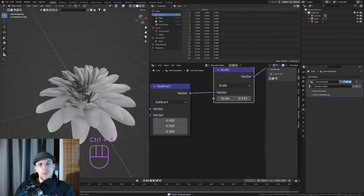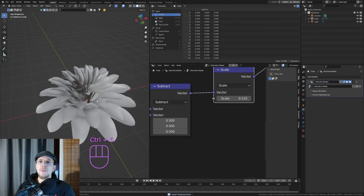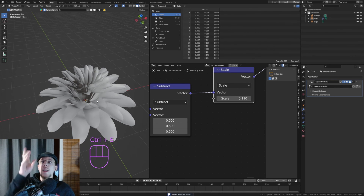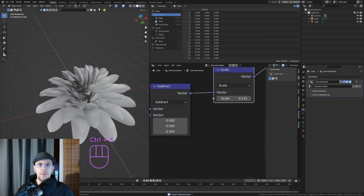That was part two of the flower tutorial — I hope you liked it. If you did, please leave a like, a comment, and subscribe. In the next one we'll focus more on the stringy parts that come from the core of the flower. Thank you so much and I'll see you in the next one.